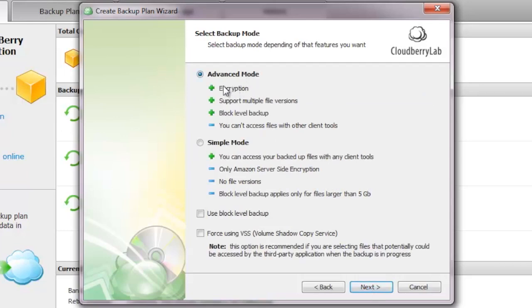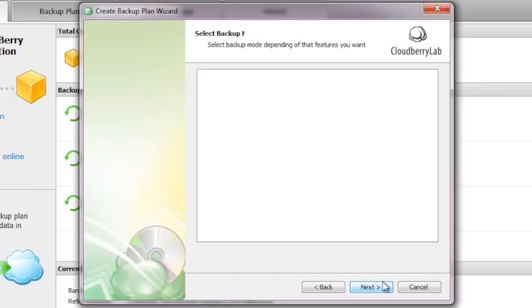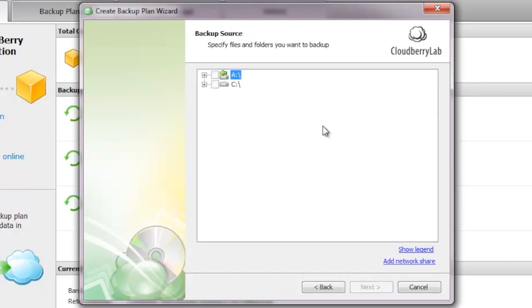Now you can choose whether you want to backup in advanced mode, which enables encryption of your files, which I highly recommend. It also supports multiple file versions. Whenever you change your files, it stores the previous version so you can go back in time. It also does block level backup, which detects which portions of the file have changed, making backups and uploads much faster than uploading the whole file over and over again. I highly recommend using the advanced mode.